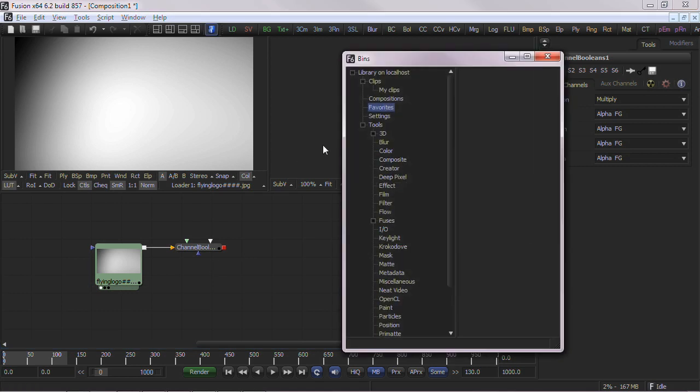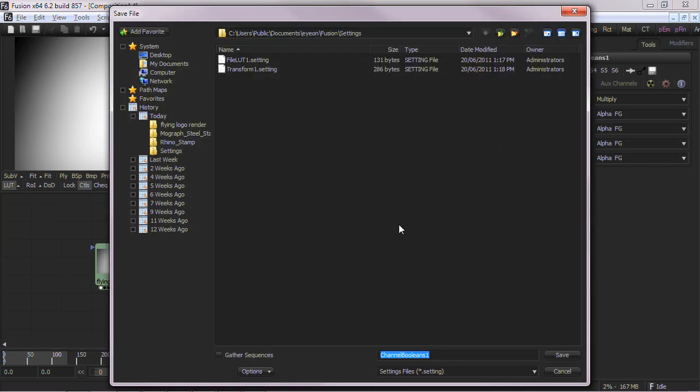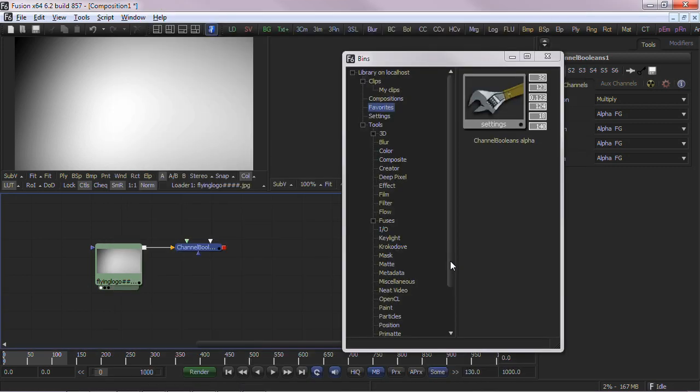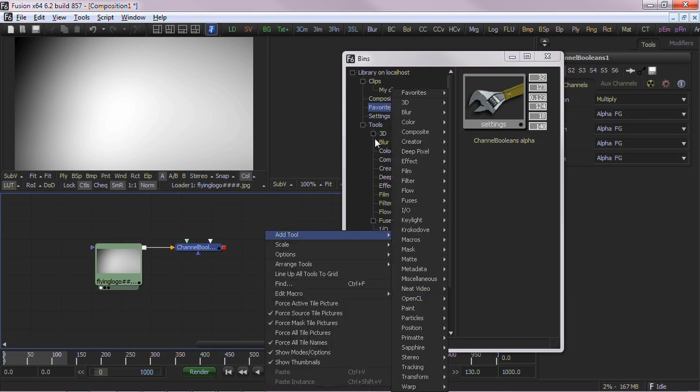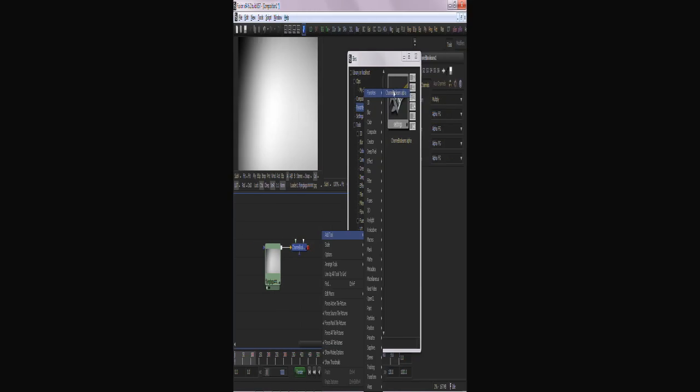Once the tool is configured, we can drag and drop it into the favorites portion of the bin. Fusion automatically knows we need to save this as a settings file and pops up the appropriate file requester, and asks where we want to save the tool's settings. After entering an appropriate name, the tool is now in the favorites bin. This can now be accessed from a right-click Add tool menu.